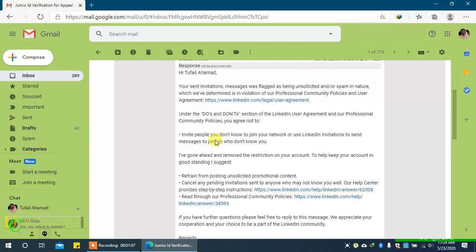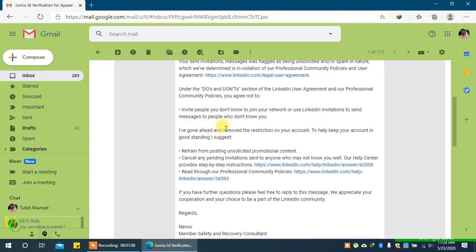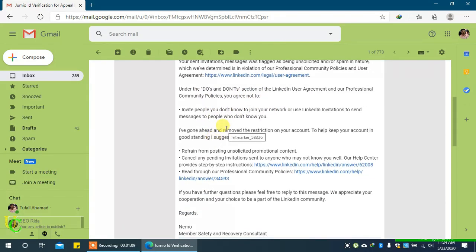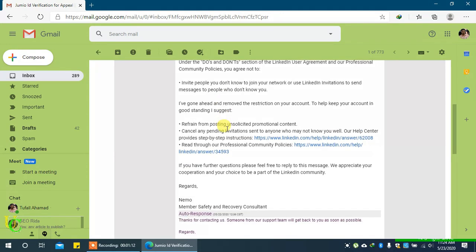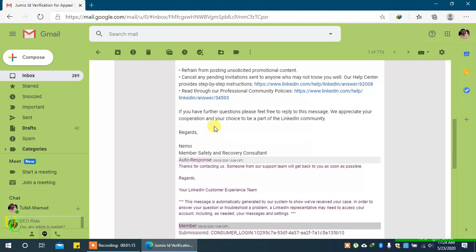In the same email, it will be mentioned if restrictions were removed from your account. If you have any further inquiry or restrictions were not removed, you can reply to the same email.